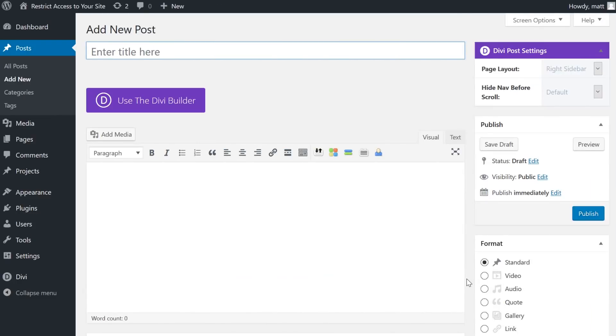When you get down to it, the reason that Members is such a great plugin is that you have a very simple method of restricting your WordPress content.